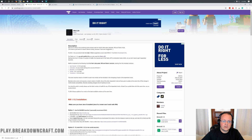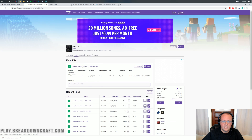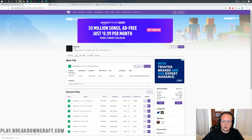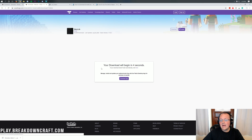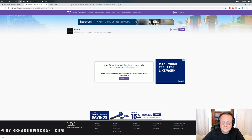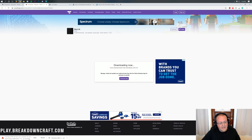Click on Files. This time, make sure it says fabric in the file name, which it does, and it should say 1.14.4 — which it does. Click on the purple download button and it'll take you to a page where you wait five seconds for the download to begin in the bottom left.